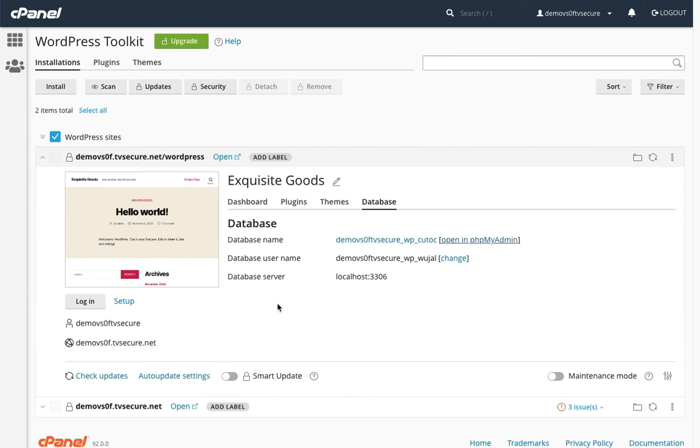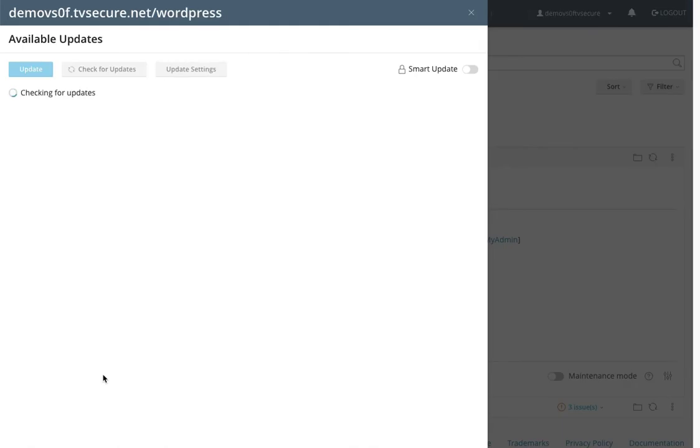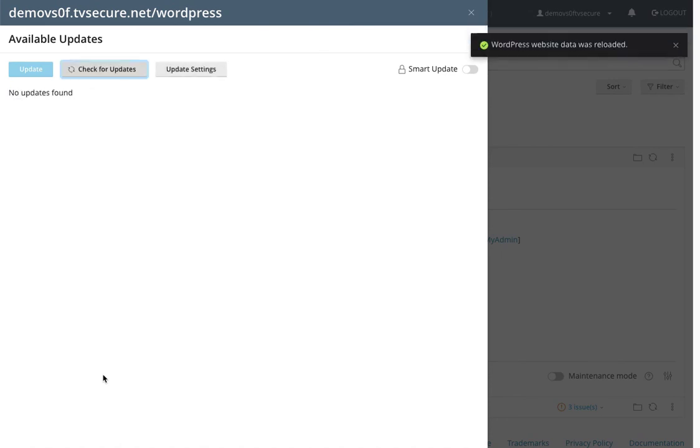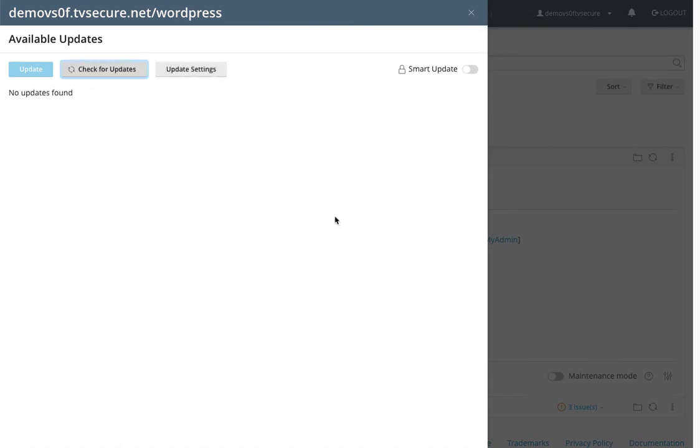Now, since we're in the WordPress Toolkit, let's check for updates. You never know. Awesome. We're fully updated, so we don't have to update our plugins or WordPress at the moment.